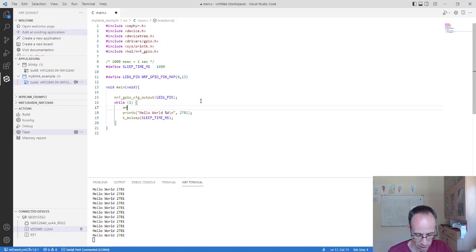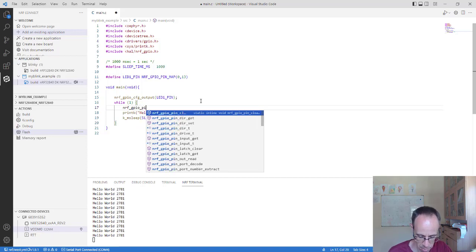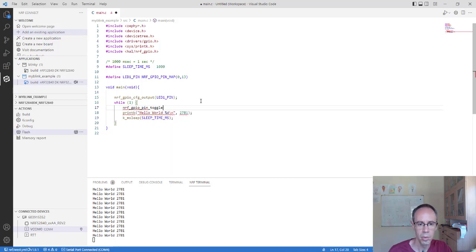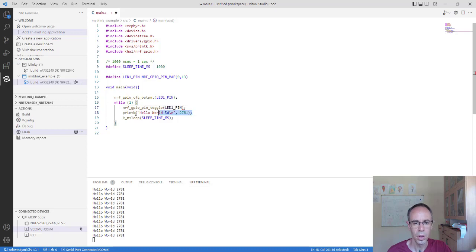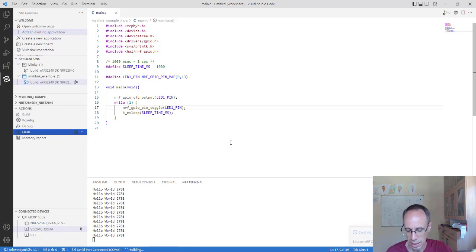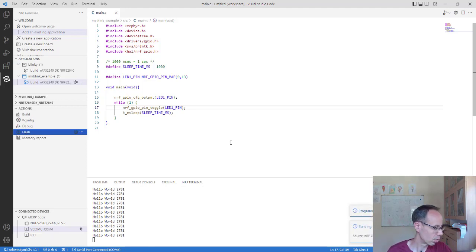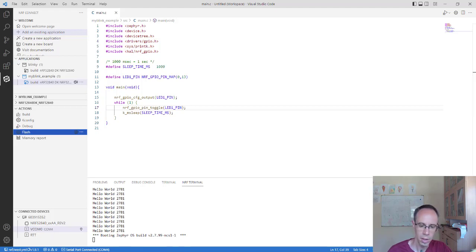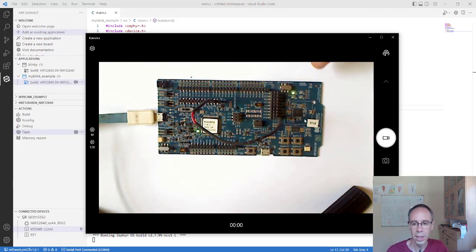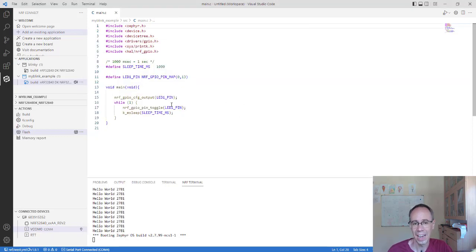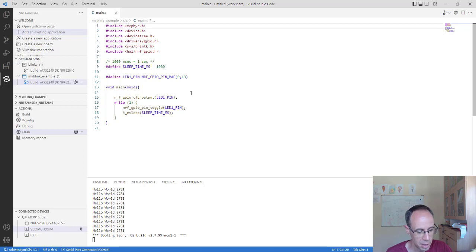So we set pin 13 on port 0 as output, and then use the function `nrf_gpio_pin_toggle` with the pin number. The `toggle` function is easiest for making the LED blink — you only need one call. We compile this and now LED 1 should blink every one second. You can see the LED is blinking. However, using the Nordic nRF library directly is not the preferred way in Zephyr — Zephyr has its own structure. But for the beginning, it's useful to understand how to use libraries from the nRF SDK.